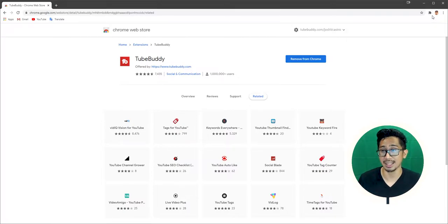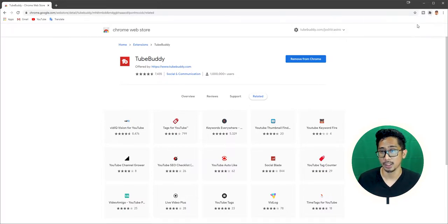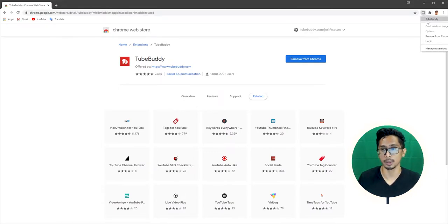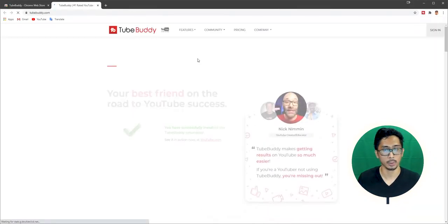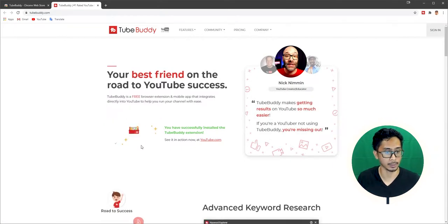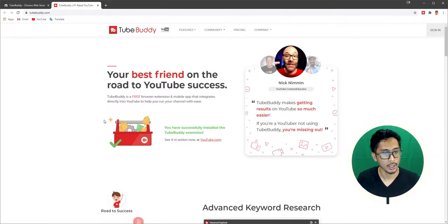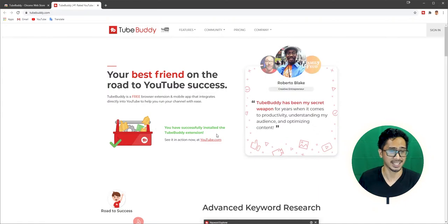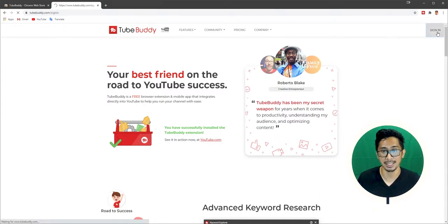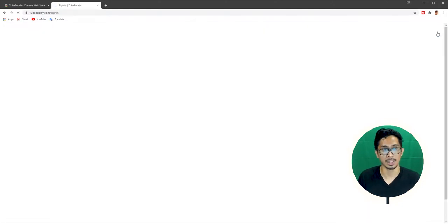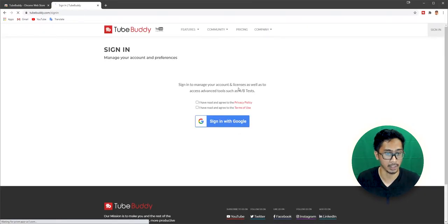Next, you want to click the TubeBuddy logo. Hit TubeBuddy, which will bring you to a different tab. And then, boom, there's a check mark. You have successfully installed the TubeBuddy extension. Congratulations. You can see it in action now or you can go directly and hit Sign In because you have to actually sign in and connect your channel. So next, it's going to bring you here.